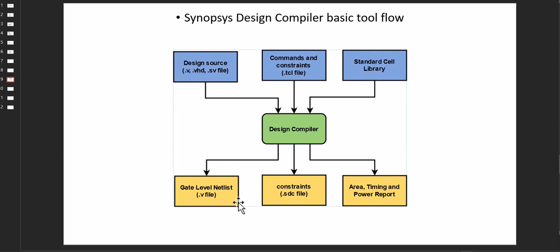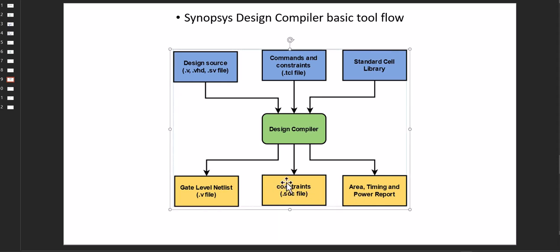Design source commands, standard libraries - output is gate netlist, constraints files, SDC files. This is required later on for the Spyglass CDC if multi-clock domains are there. Also it informs the area timing reports.